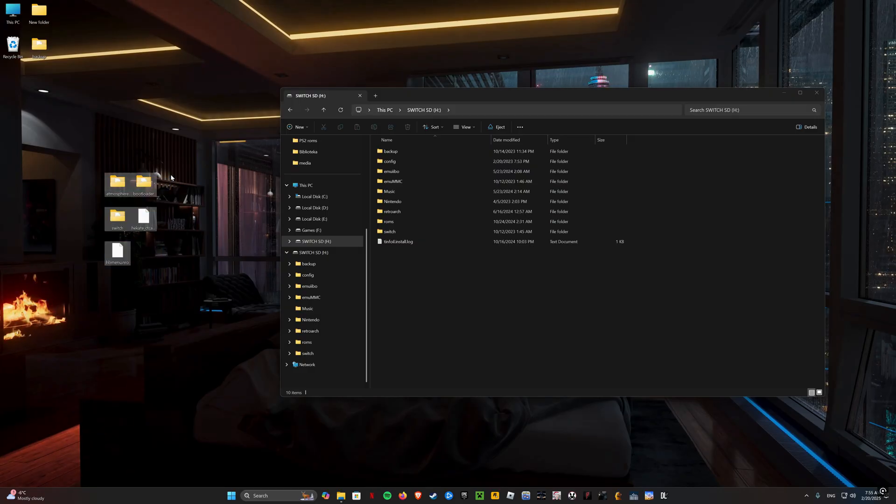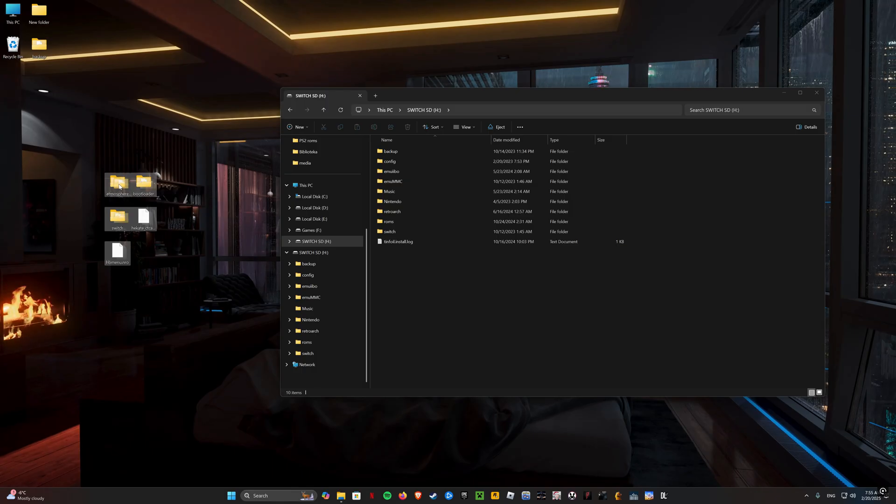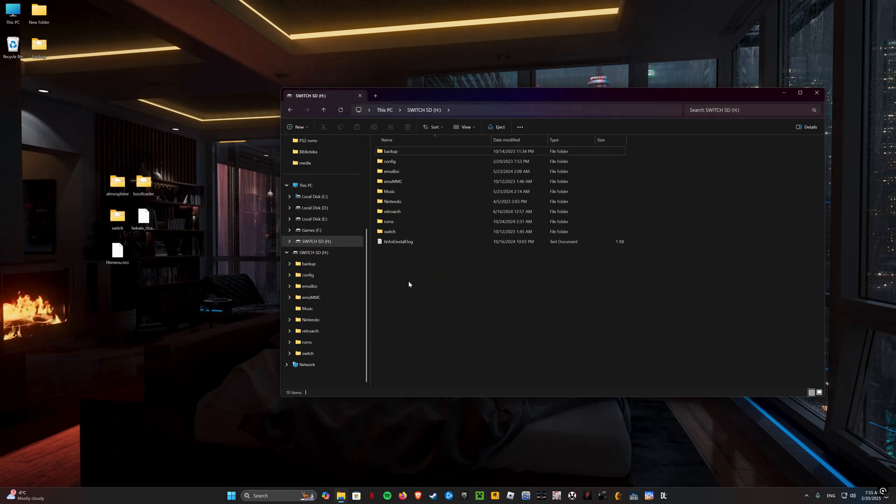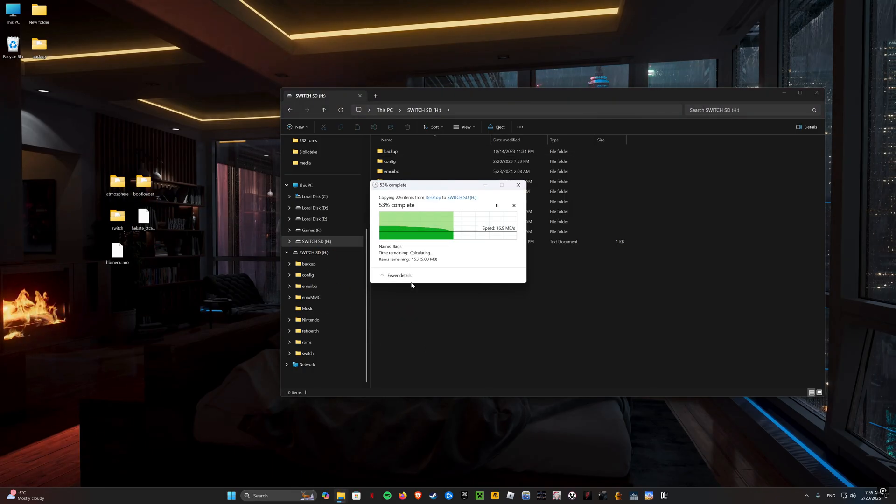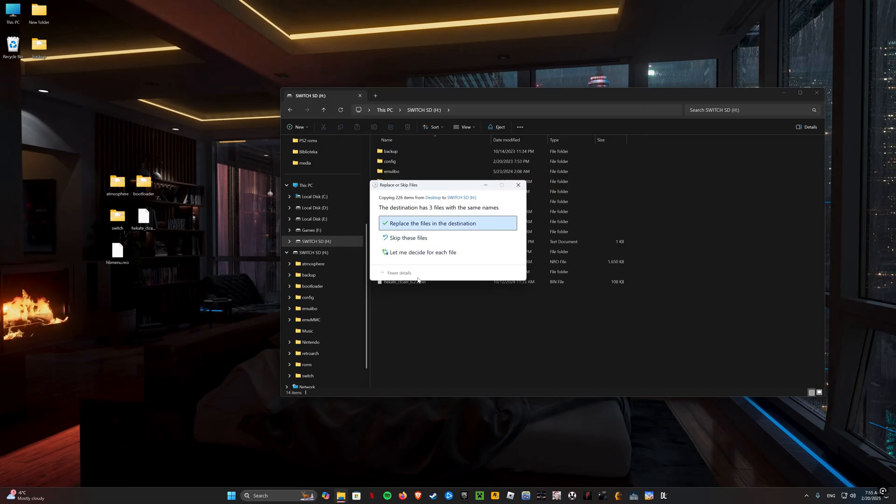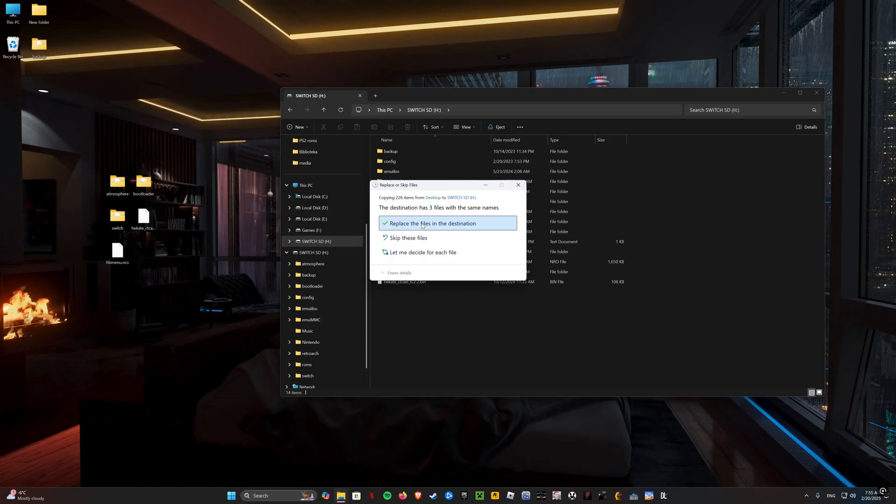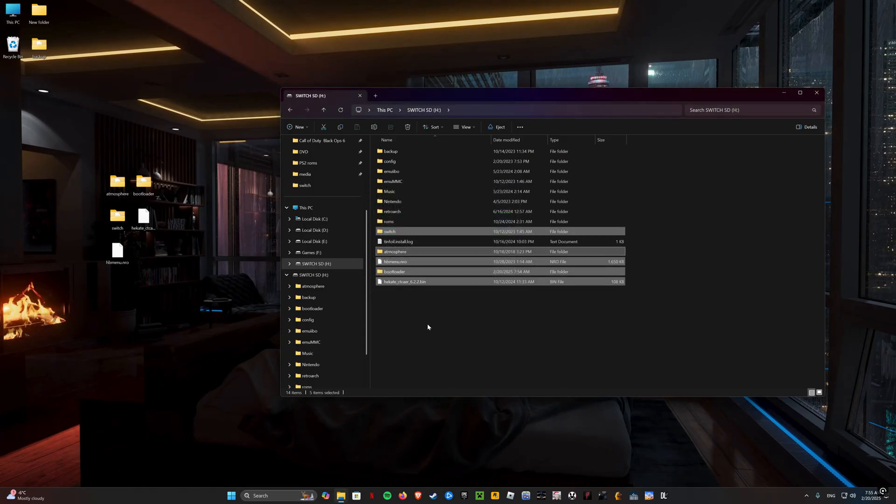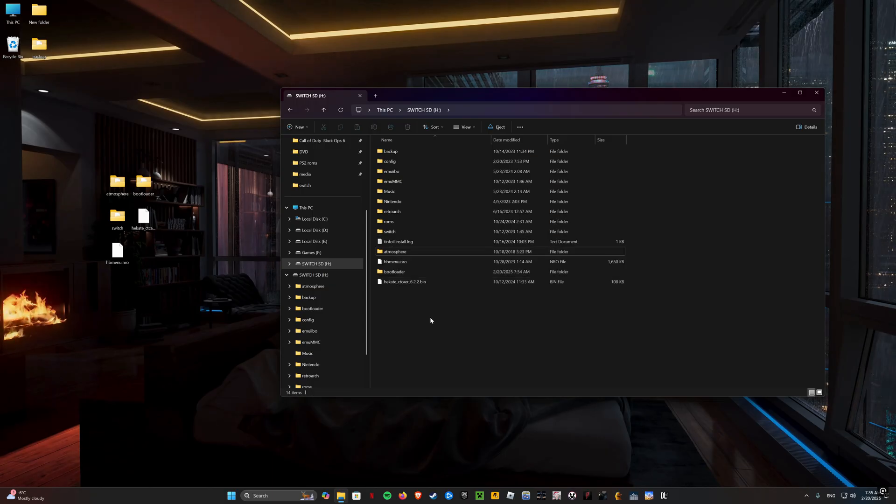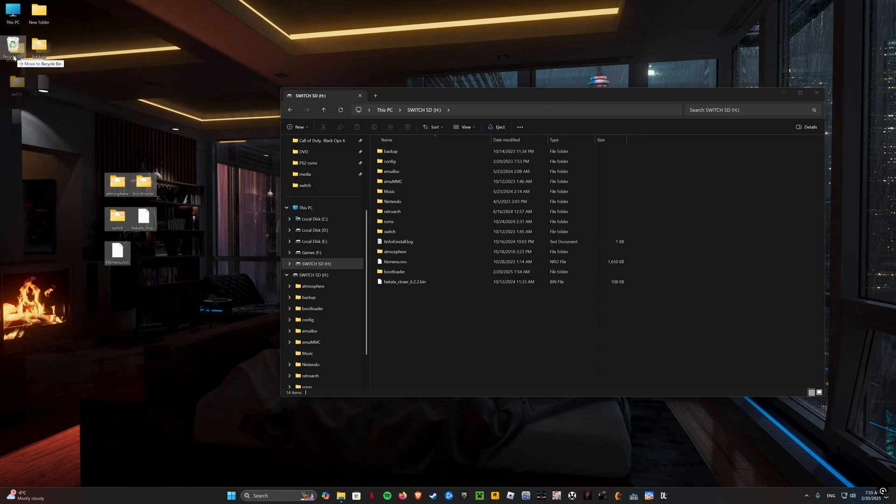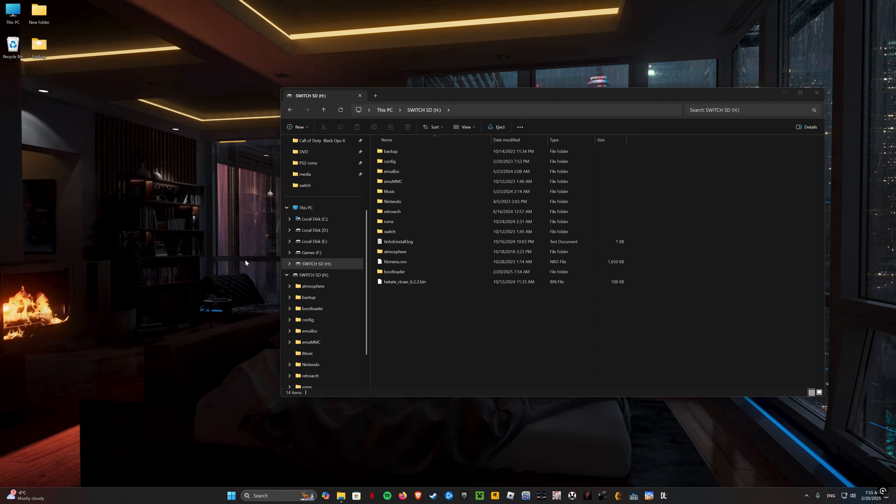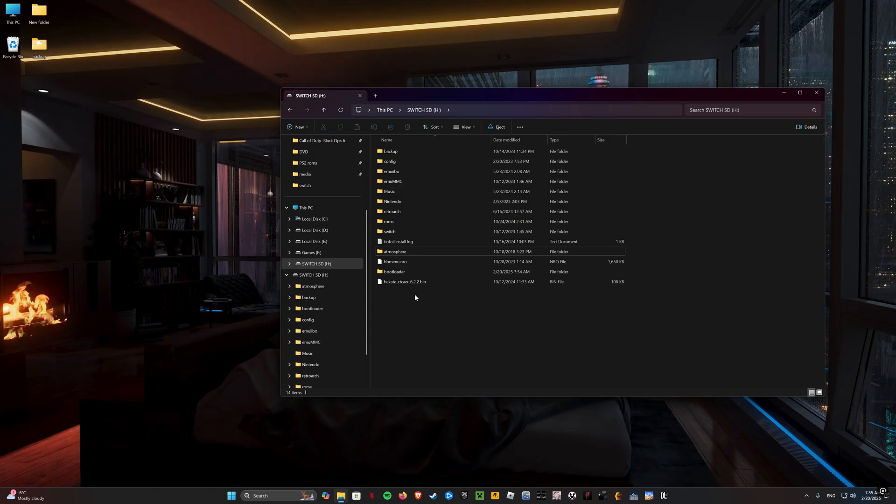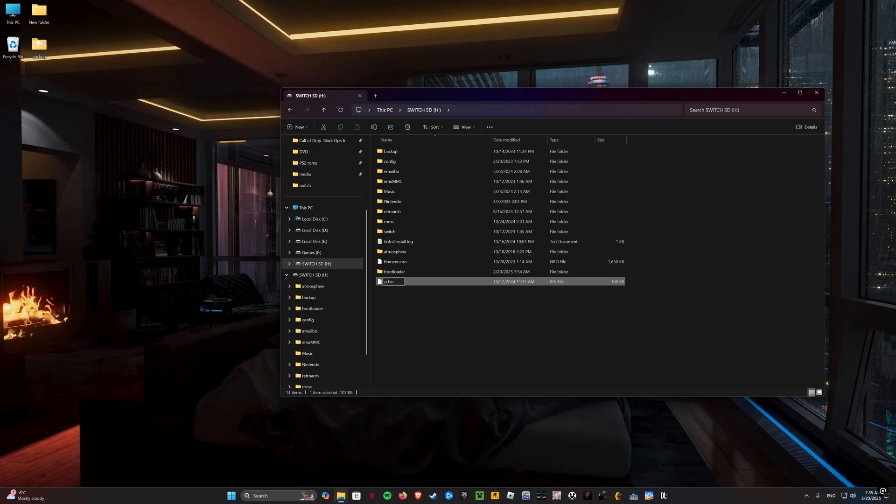Go back to the root of the SD card. If you have a mod chip inside, you need to rename the hecate-bin file to payload-bin.